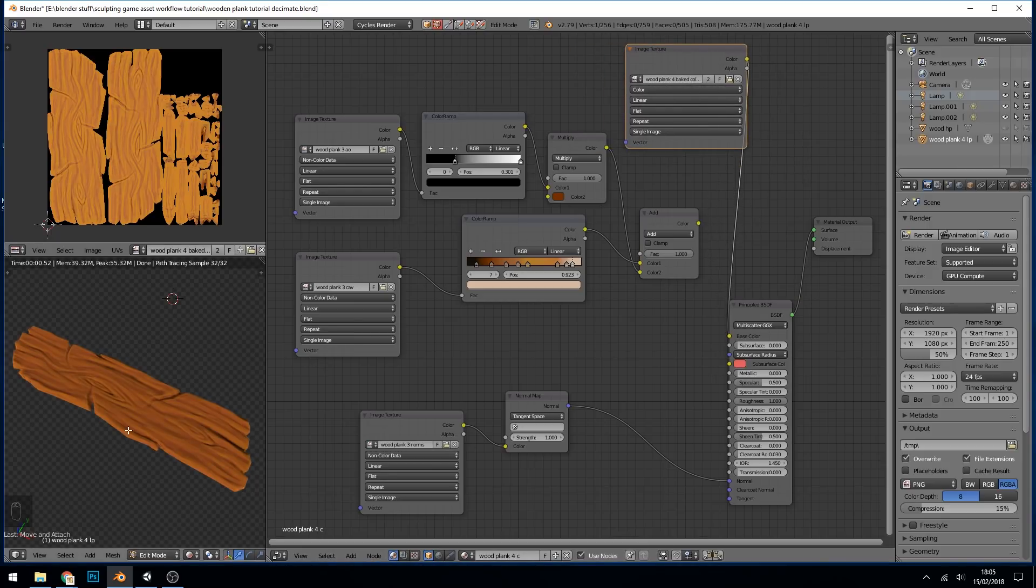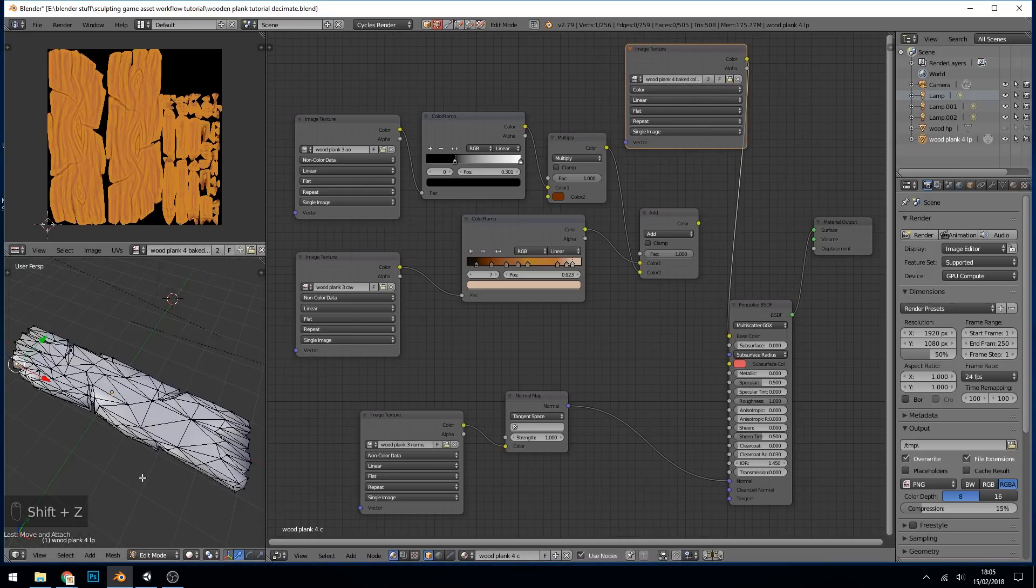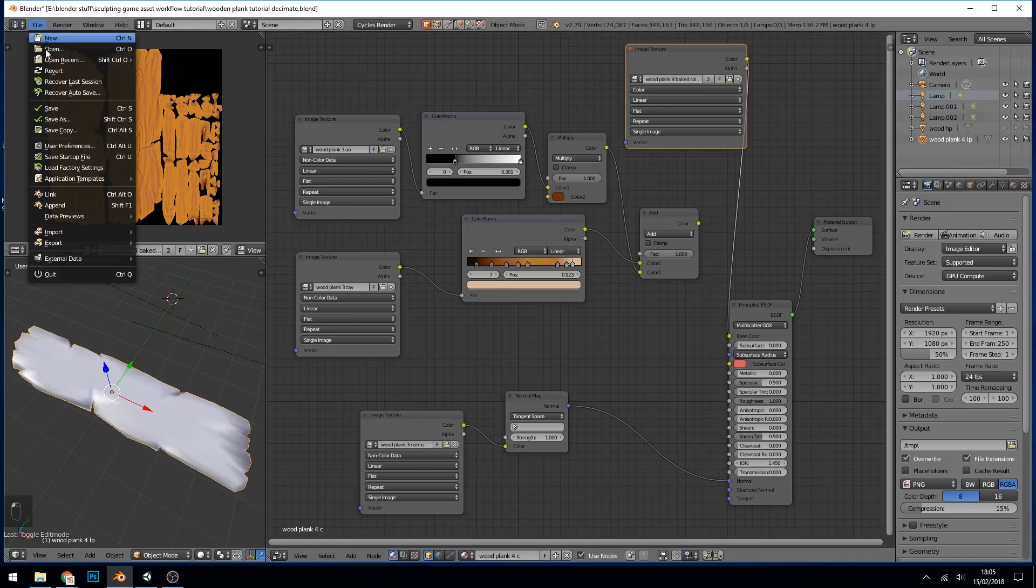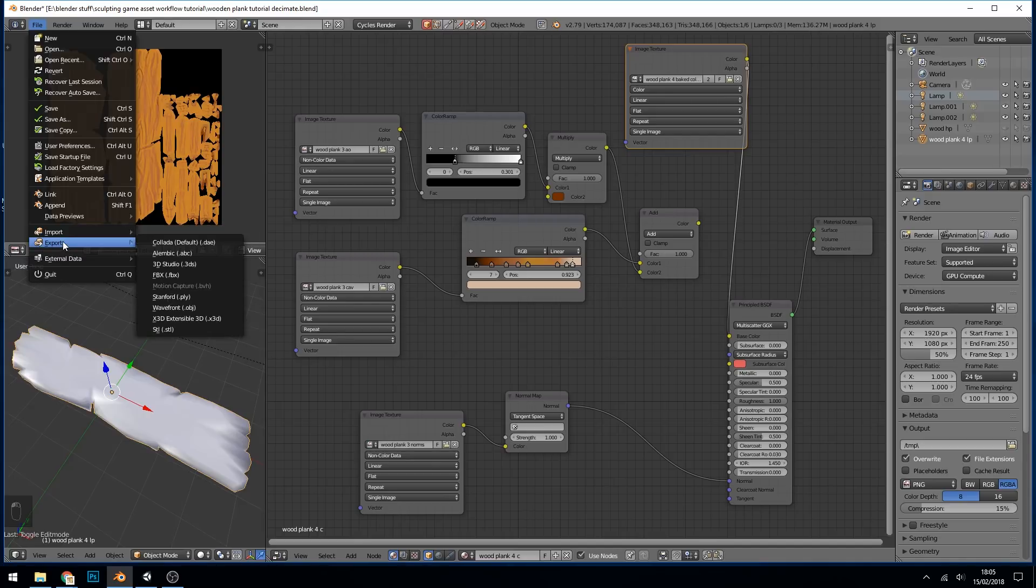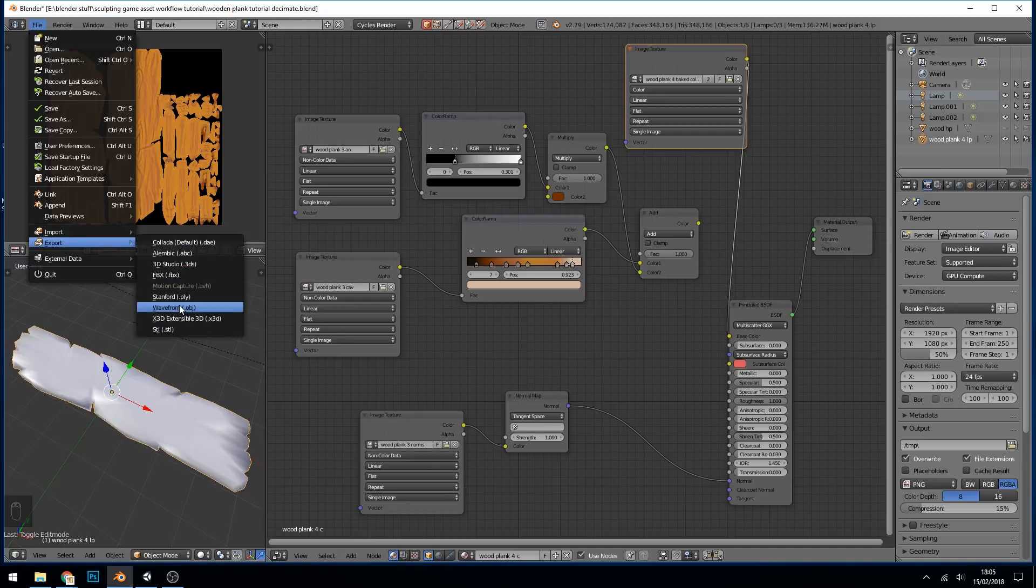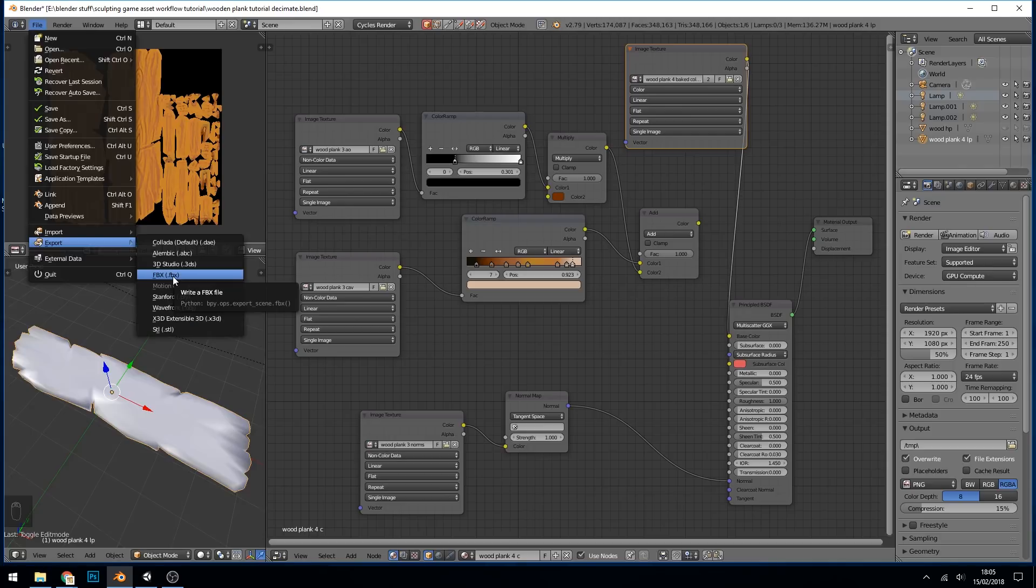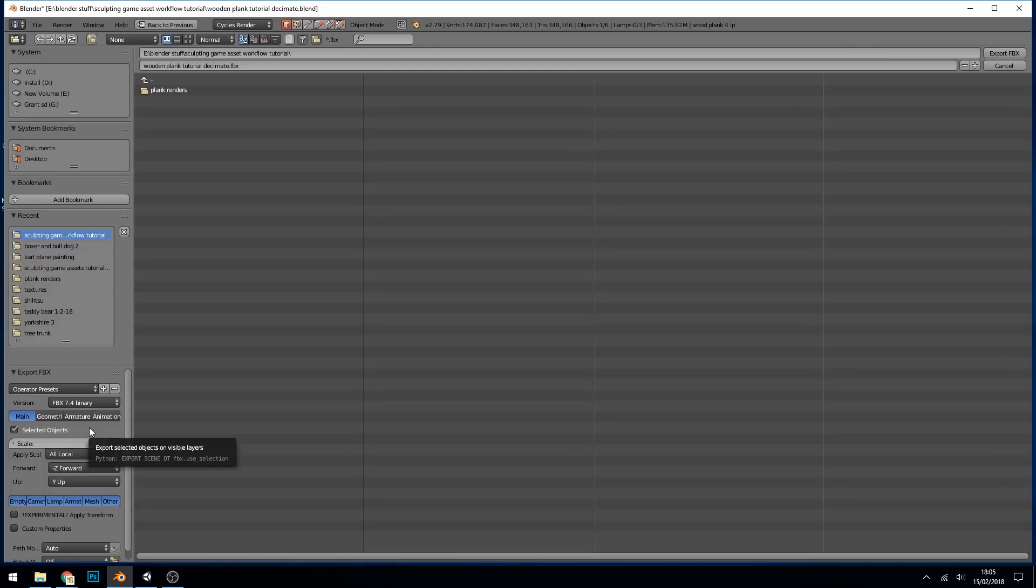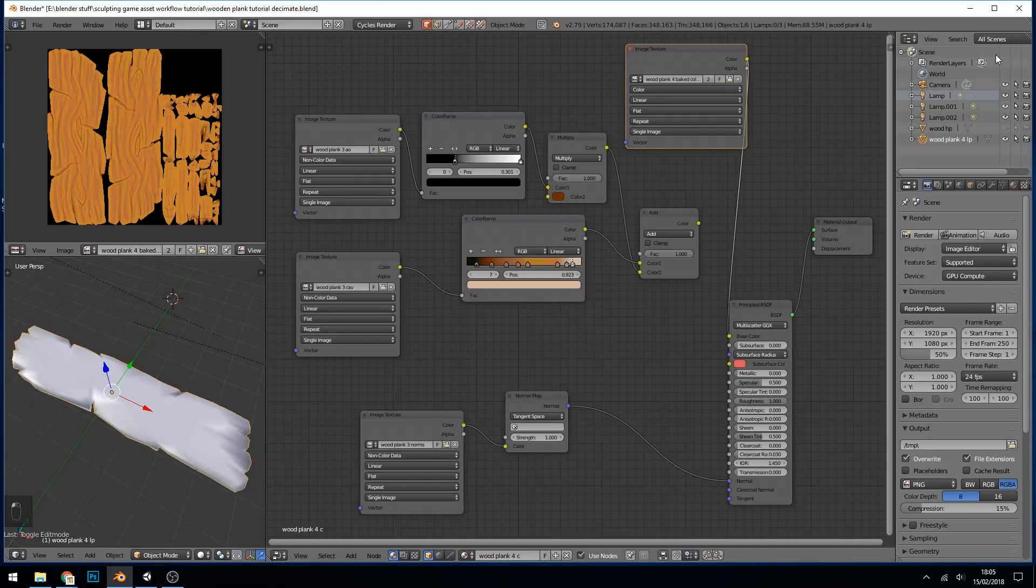Lastly all I need to do is go back to object mode, have our object selected, and then we can export it. So file, export, and FBX. I know OBJ works as well. From the small amount of research I've done, FBX sounds like the most compatible. So just choose FBX and just make sure that you've got selected objects only so it doesn't export the other things as well. And I'm going to call it Wood Plank 4 and press export.